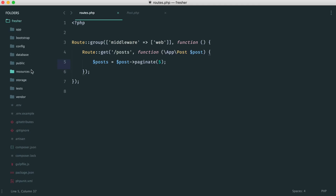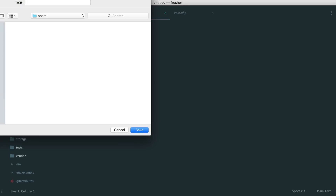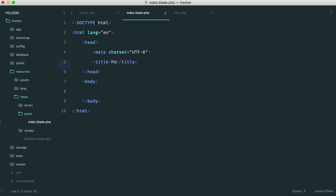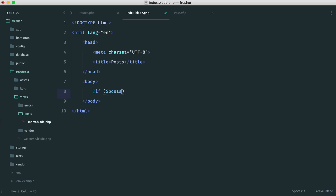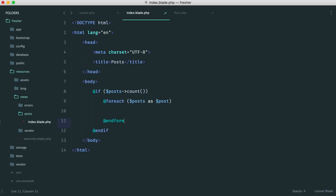So what I'm going to do is create a view under a posts directory and call it index.blade.php. We're not really going to work with templating. Just creating a very basic layout. Inside here we have an if-posts-count check, and we want to iterate through these with a foreach loop — for each post as post — and then close the foreach.